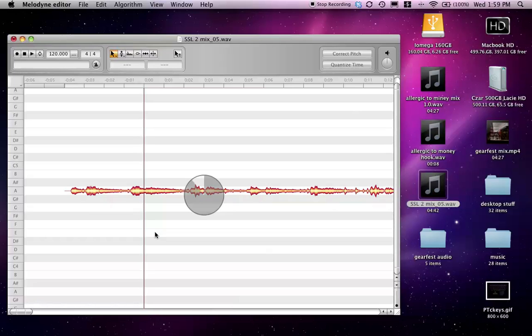You can pick up Melodyne Editor from Sweetwater — it's $299. They have a $199 version, which I believe is just a plug-in, but for a hundred more dollars the $299 version gives you a standalone program and you get to use it as a plug-in that works with Audio Unit, RTAS, and VST as well. And this is what I'm using as the standalone right now.